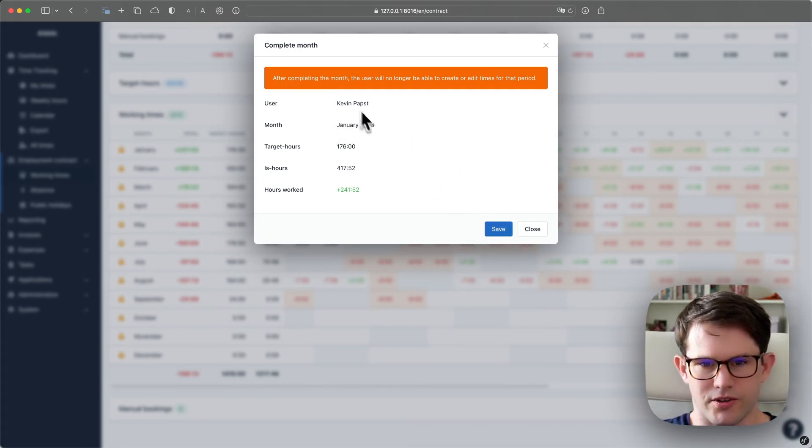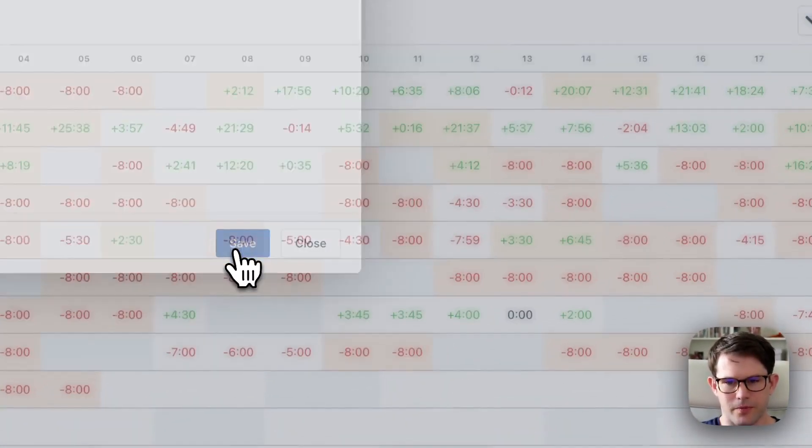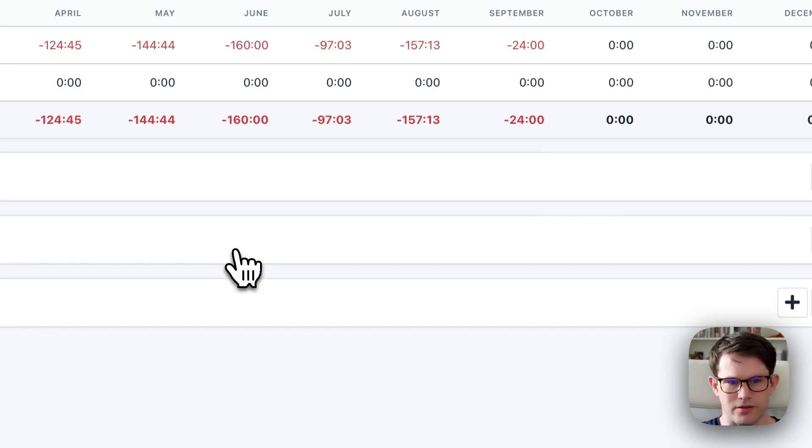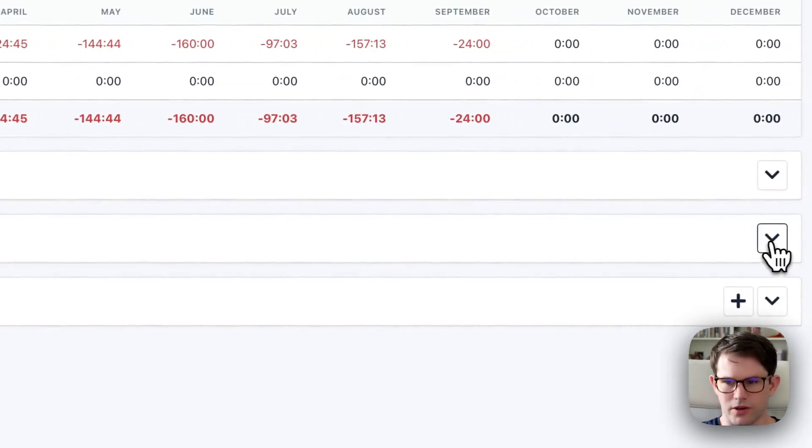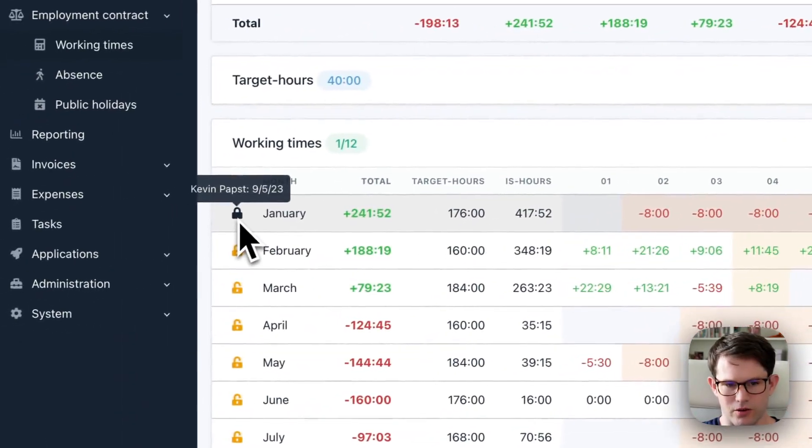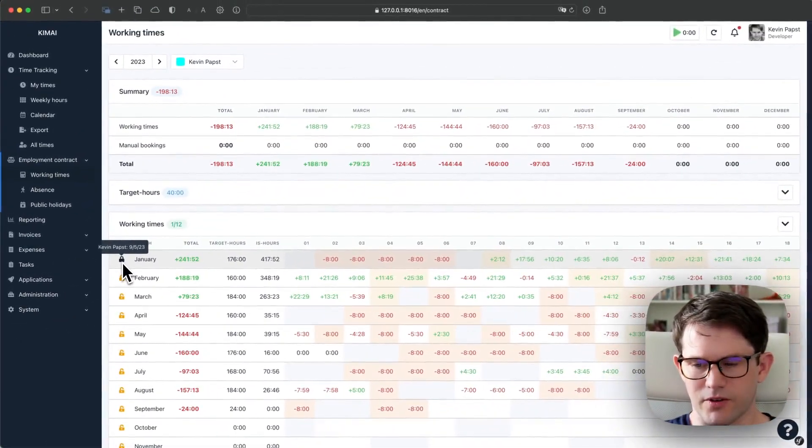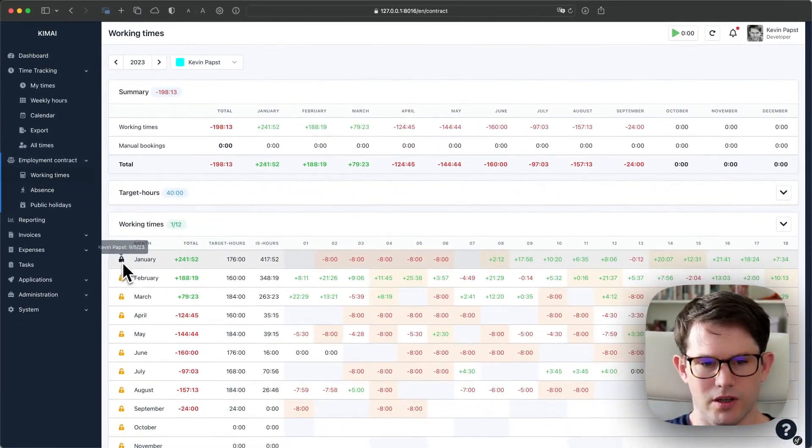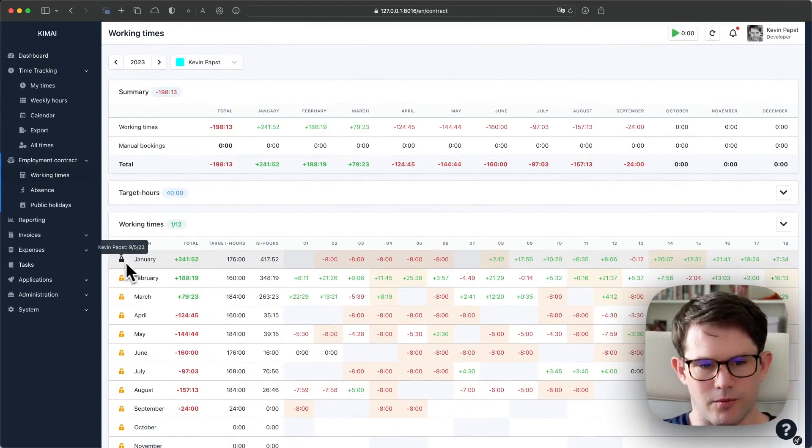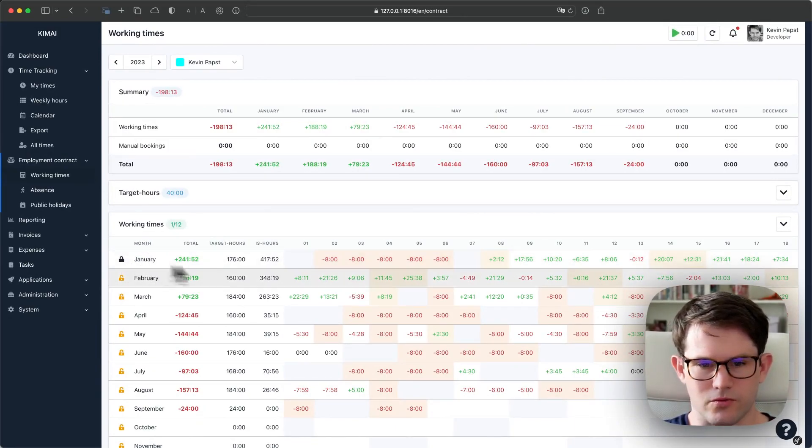So we see the results for January and click save. After reloading the page, we see that the month is now locked and everything before can't be edited anymore. We see who completed the month and at which date that happened.